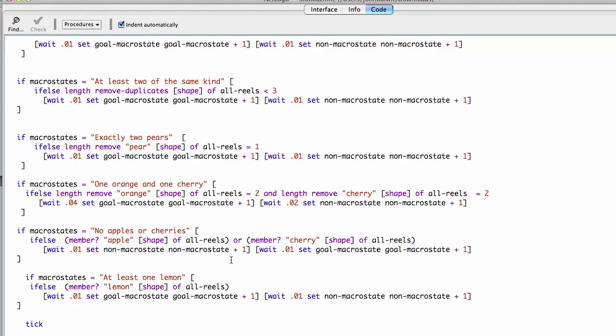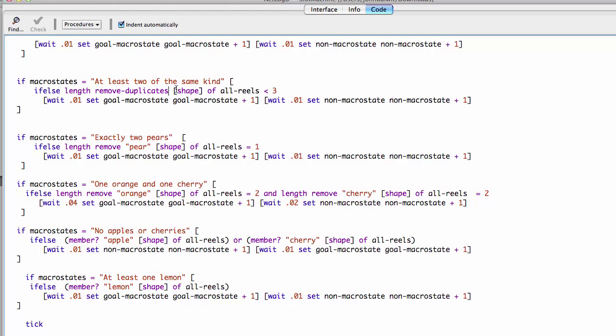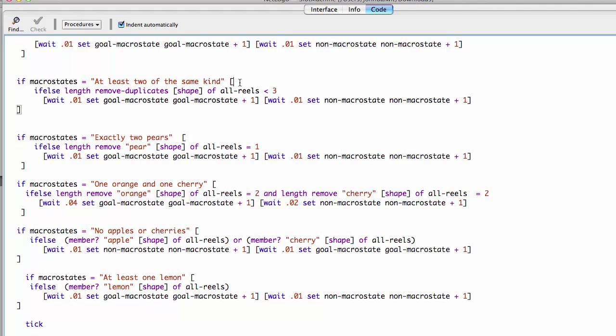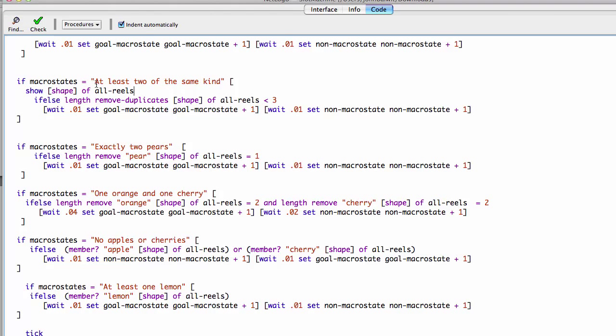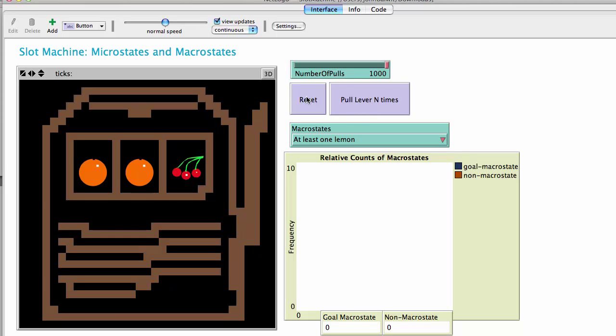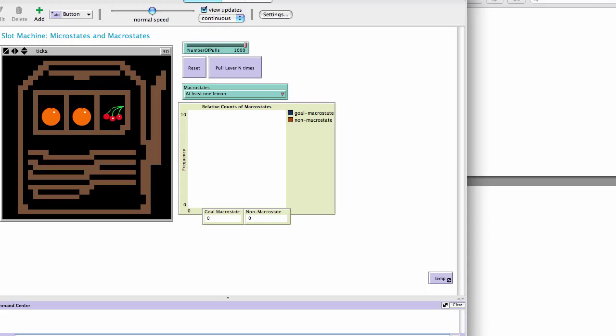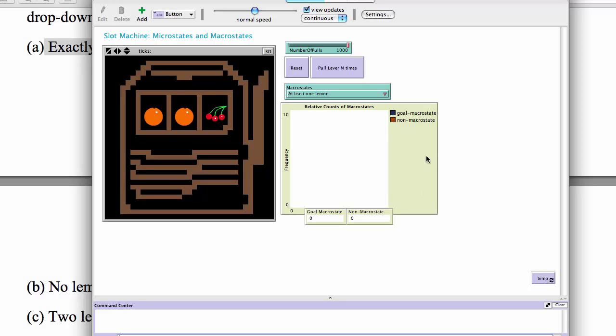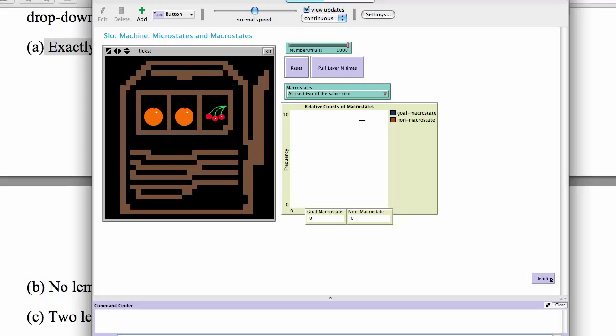And now here's one that's very similar called at least two of the same kind, and that uses the measurement of the shape of all reels, and it measures the length of that list after we've removed any duplicates. So just to refresh ourselves, let's ask it to show what this shape of all reels is. Okay, so I'm just modifying this at least two of the same kind so that it shows us what the shape of all reels is.